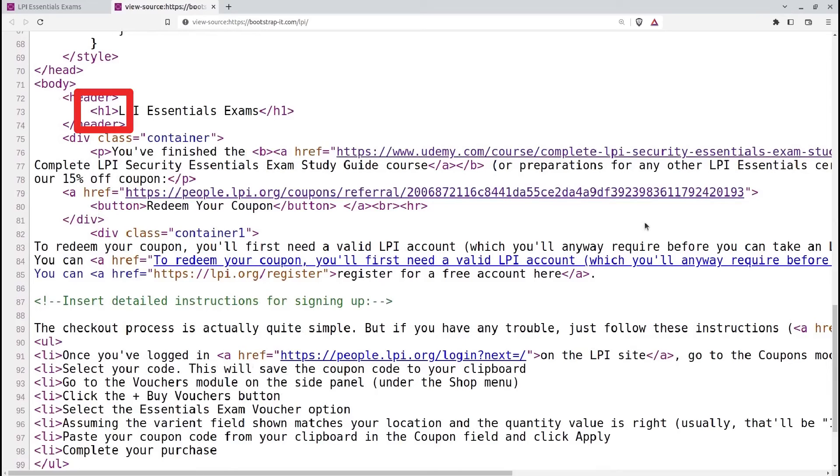Heading tags, like H1, H2, and so on, are used to define the headings or titles of sections within the body of the page. The H1 tag represents the main heading, followed by H2 for subheadings, H3 for sub-subheadings, and so on.